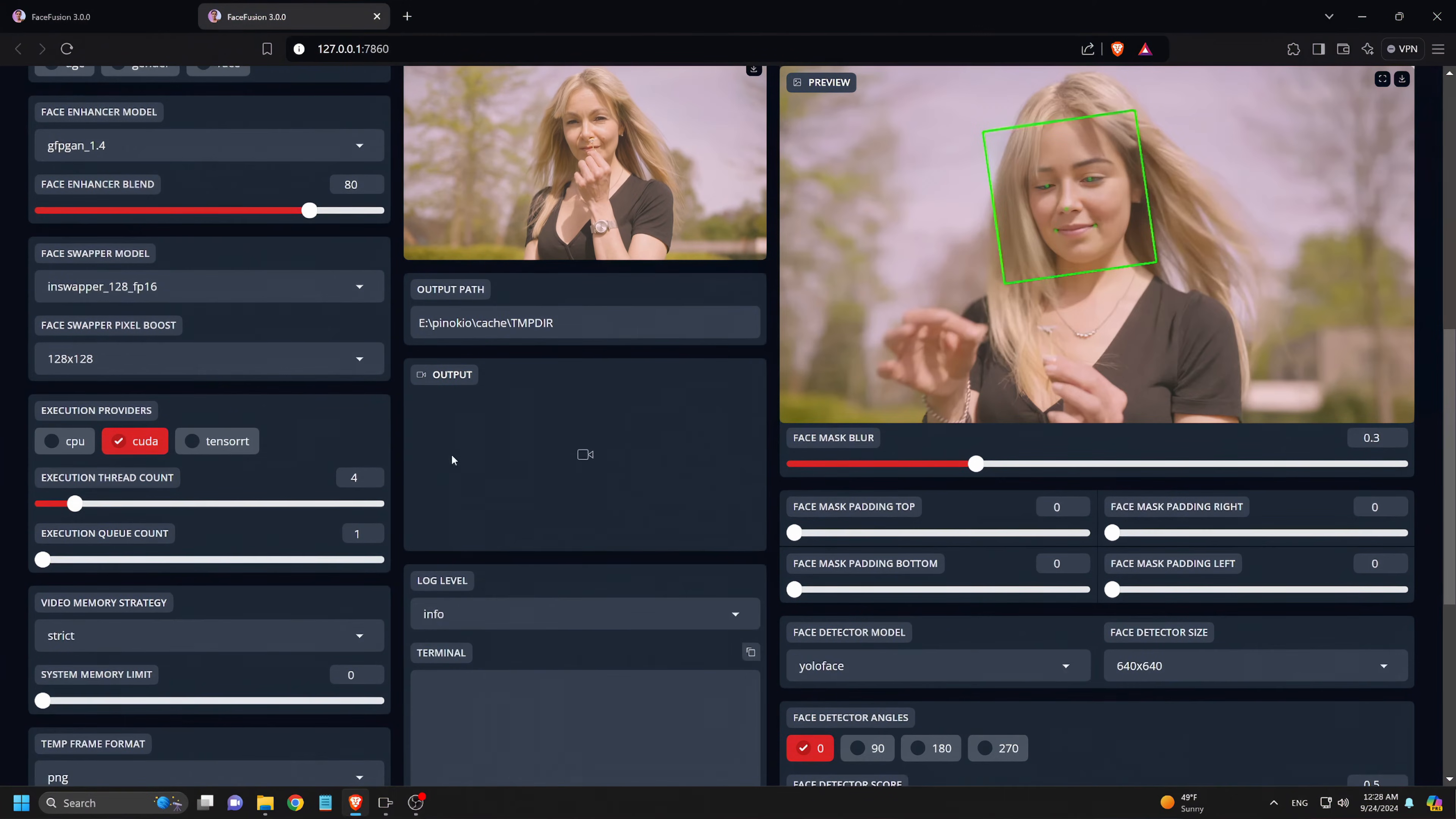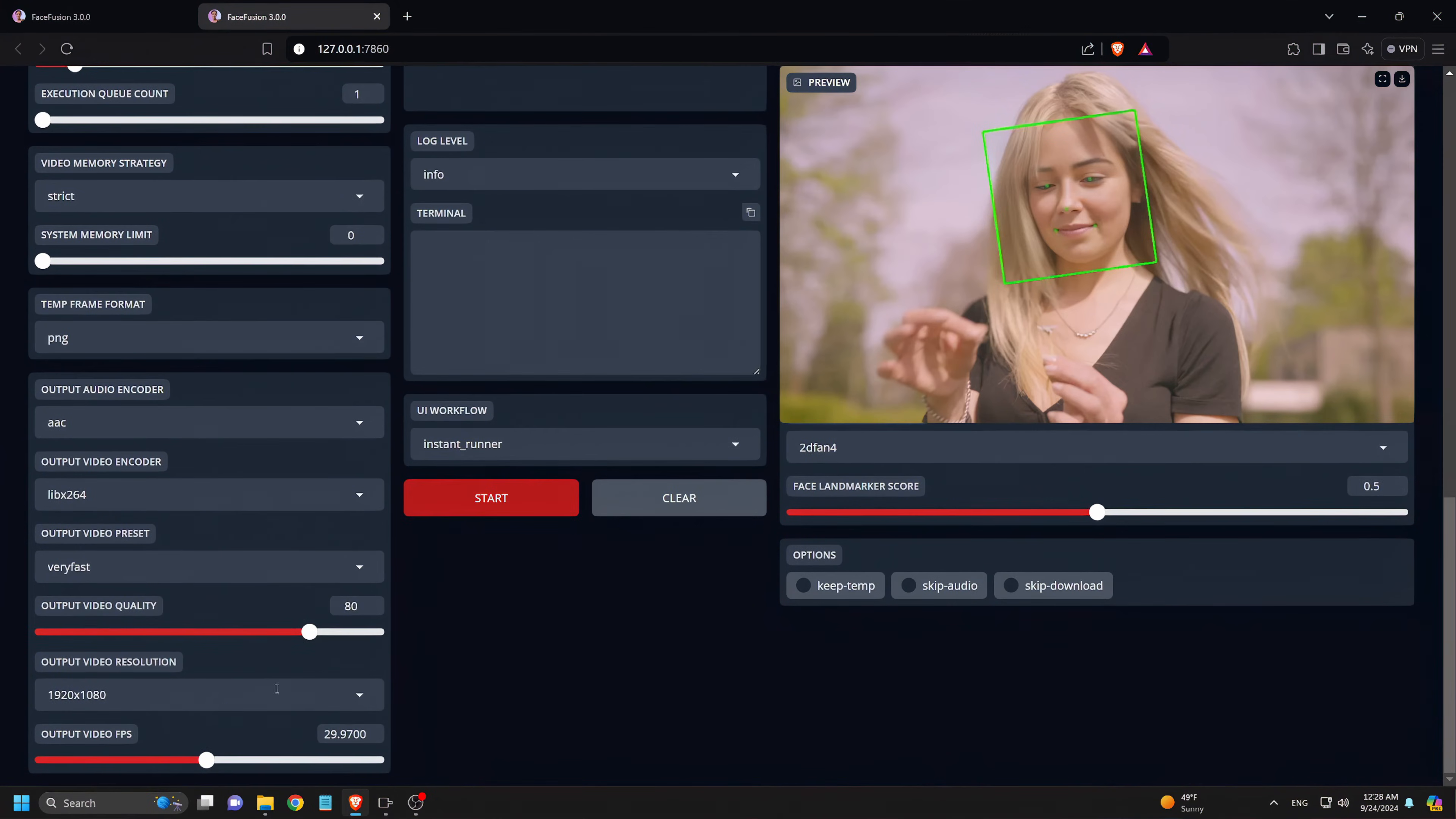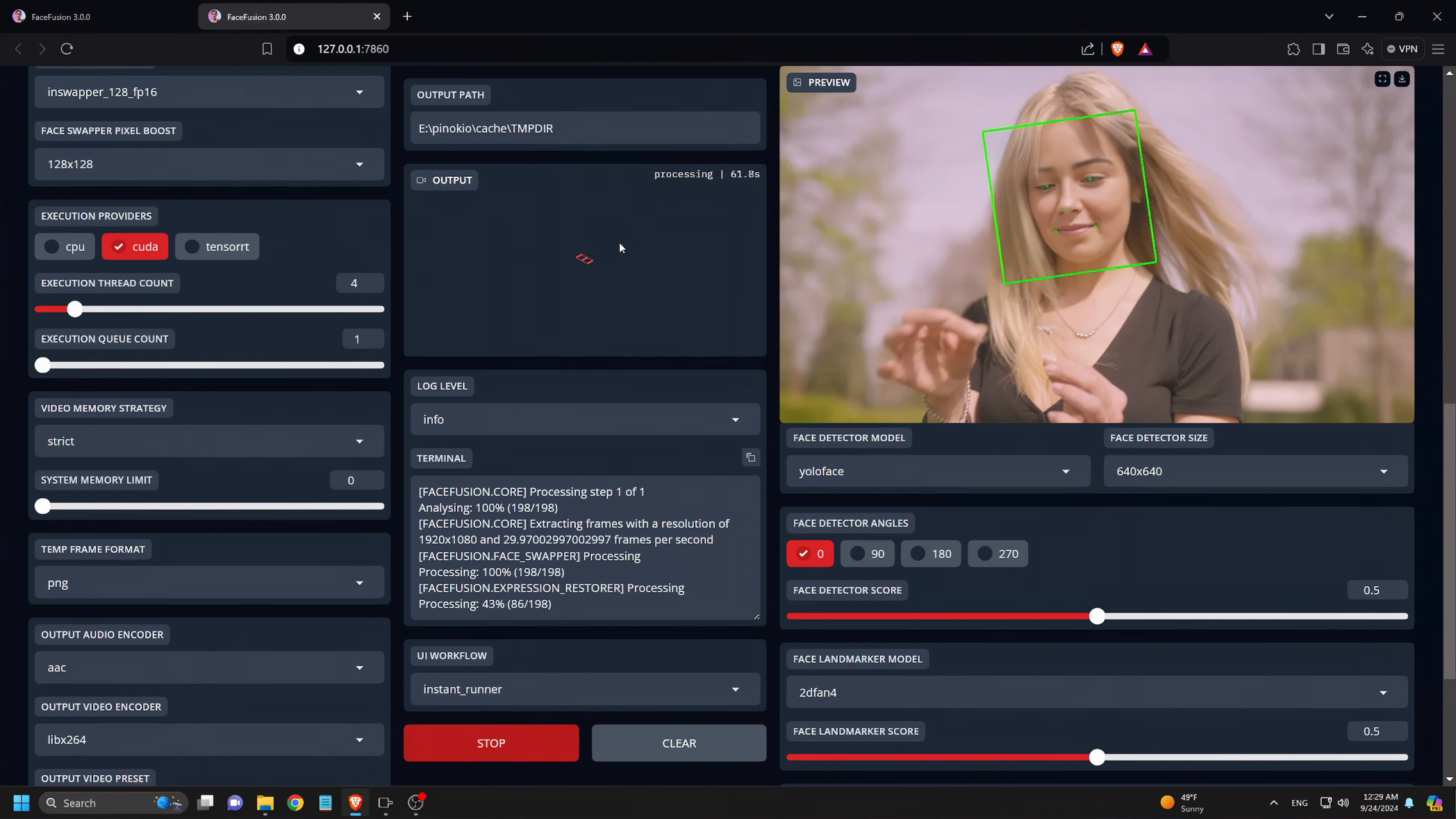We then scroll down to the Execution Provider section and select CUDA, which will use our GPU to run the face swap faster. Finally, we scroll down and click the Start button to begin the face swap process. Depending on the length of the video and our GPU, this can take anywhere from 1 to 5 minutes, so be patient while the process completes.